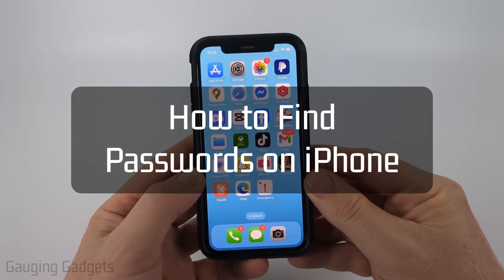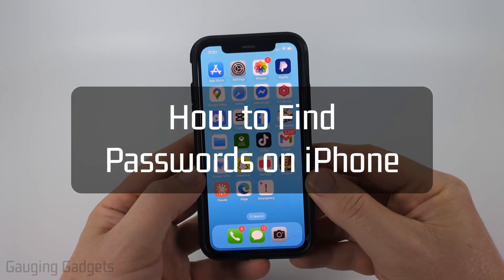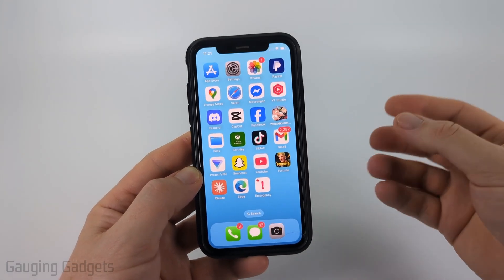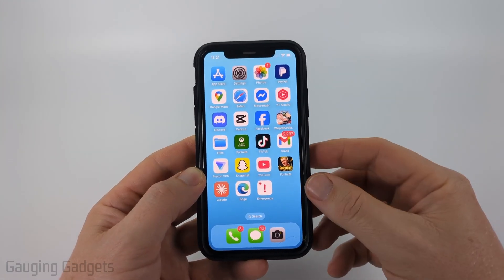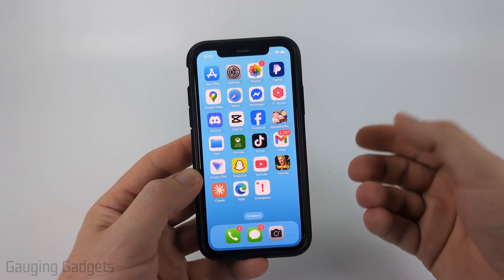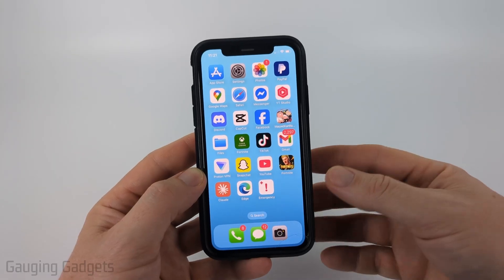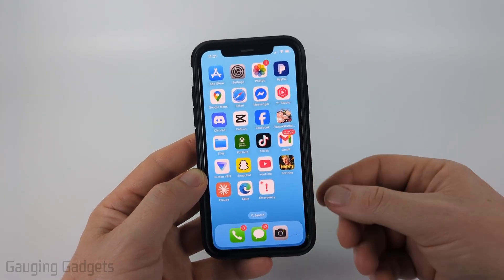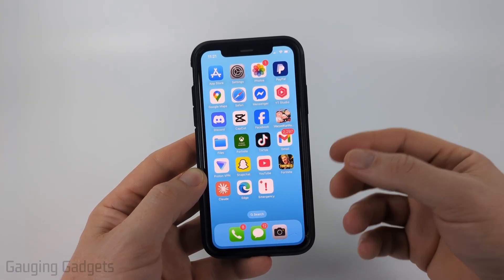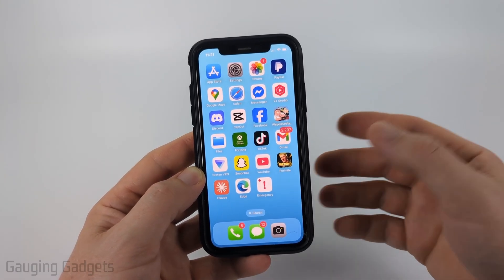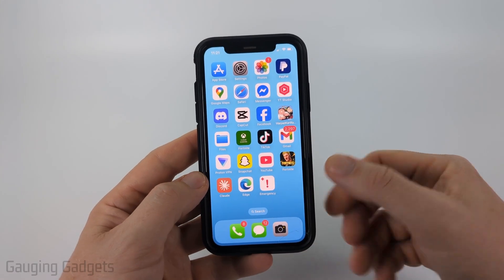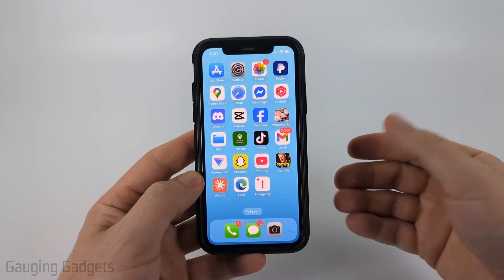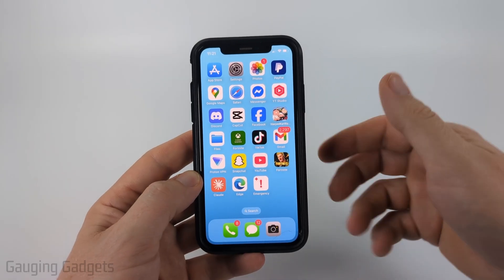How to find passwords on iPhone. In this video, I'm going to show you where you can look on your iPhone to find your saved passwords, and I'll be showing you two different places. These are going to be passwords that your iPhone has saved when you were entering your credentials into websites or apps.